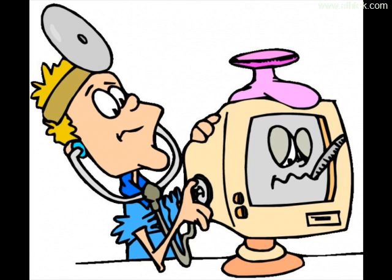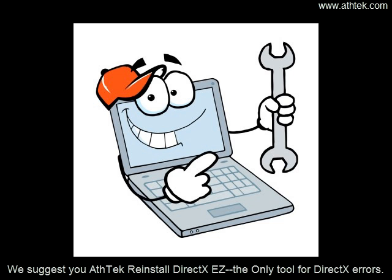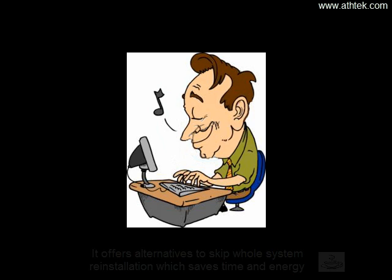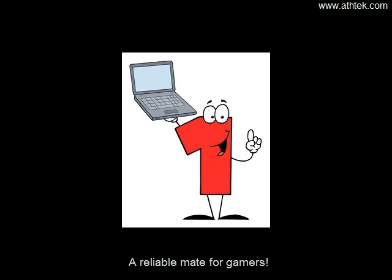We suggest you Athtek Reinstall DirectX, the only tool for DirectX errors. It offers alternatives to skip host system reinstallation which saves time and energy. A reliable mate for gamers.